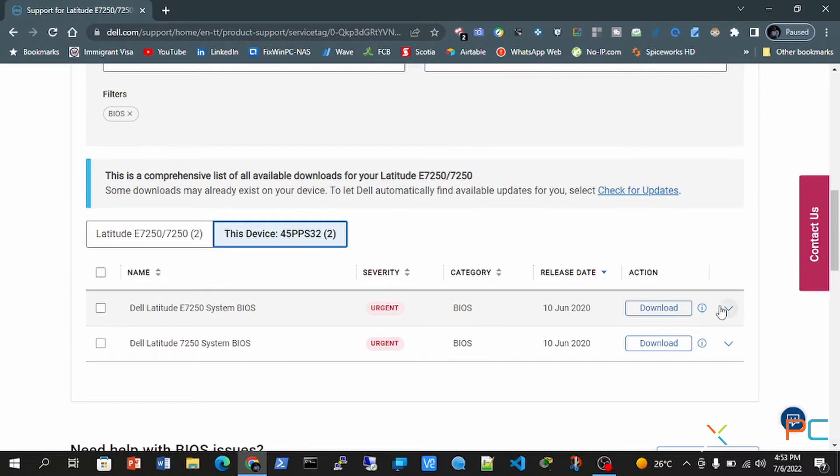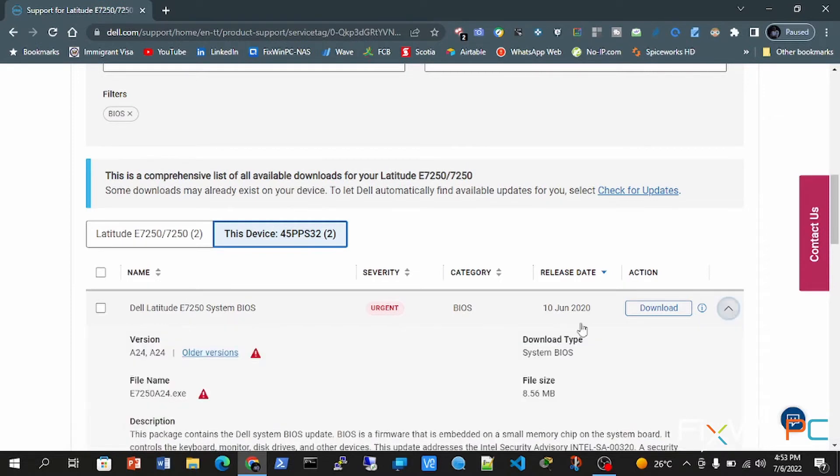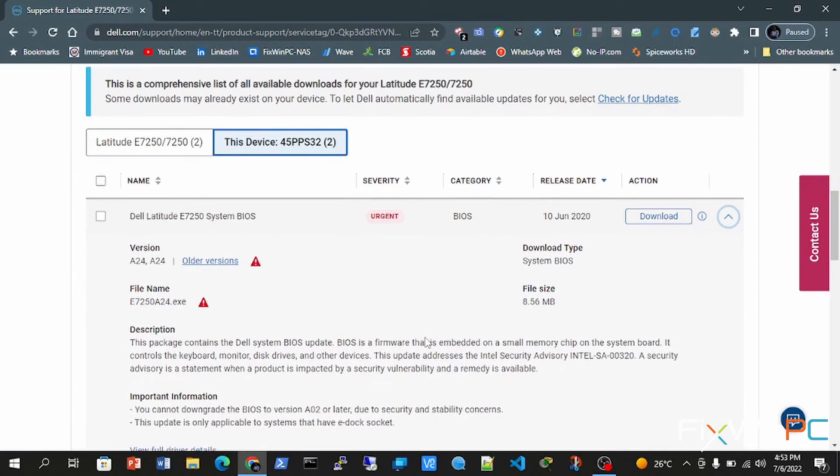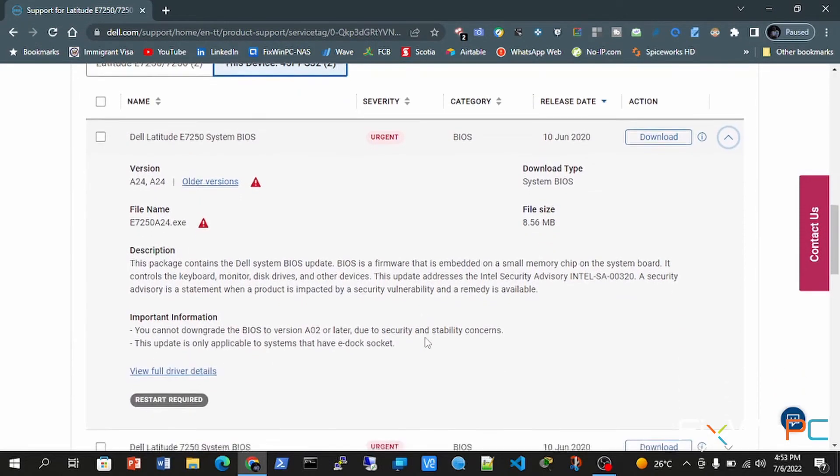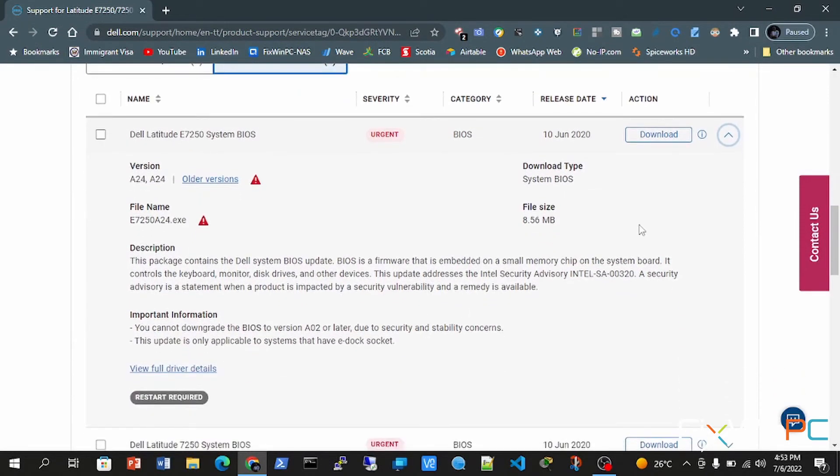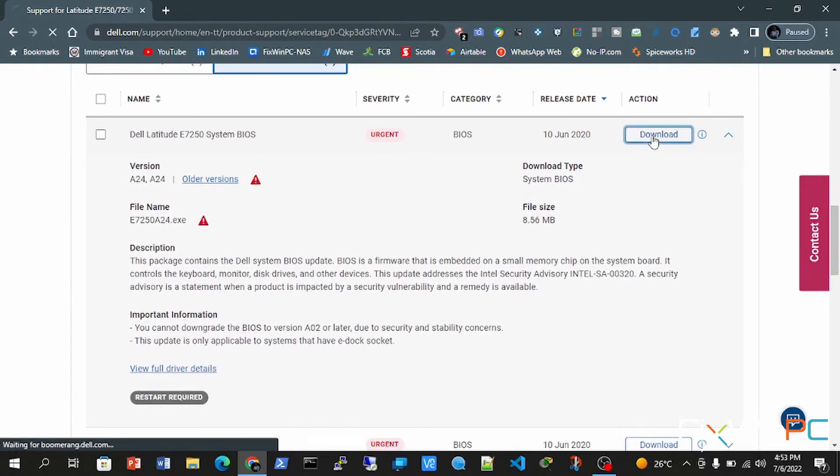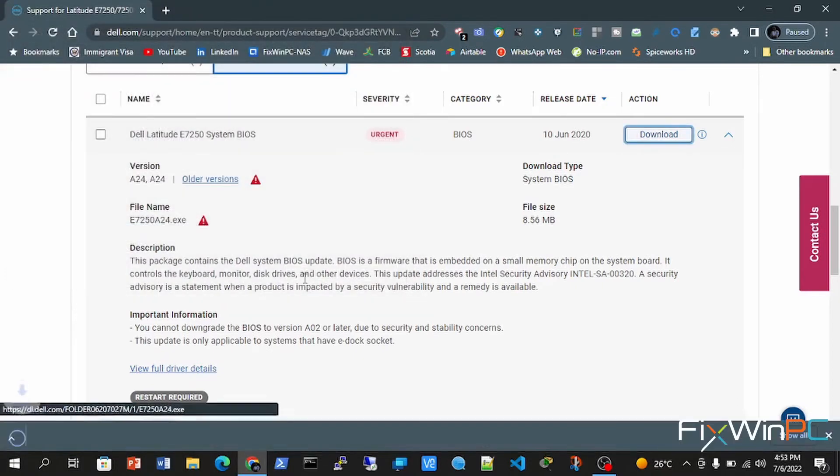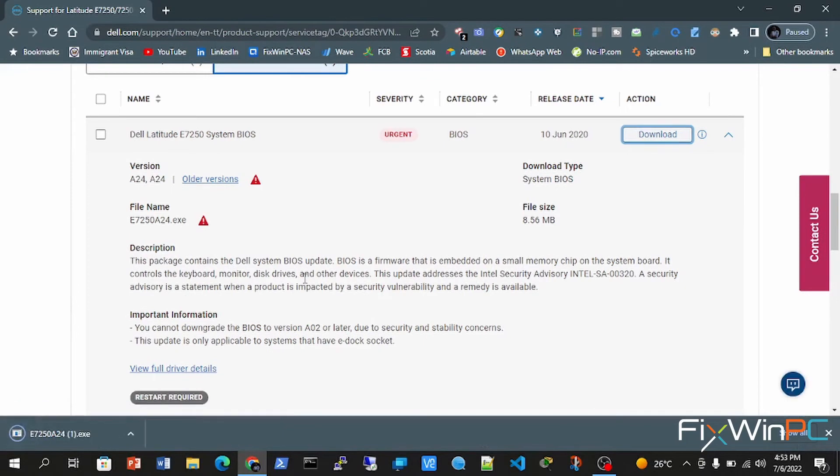So now that we know our device model, we select the E7250 and we will click download. Alright, it will download a file for us - an executable file.